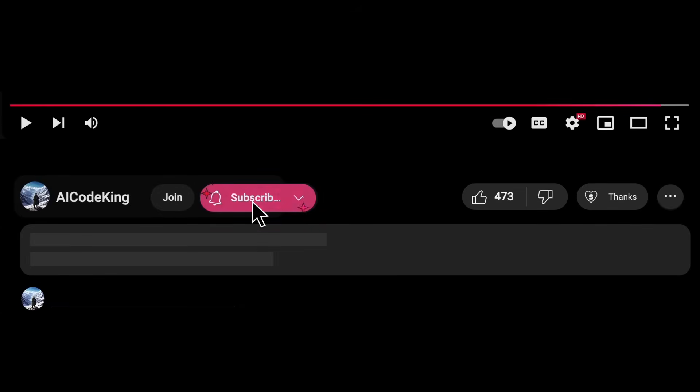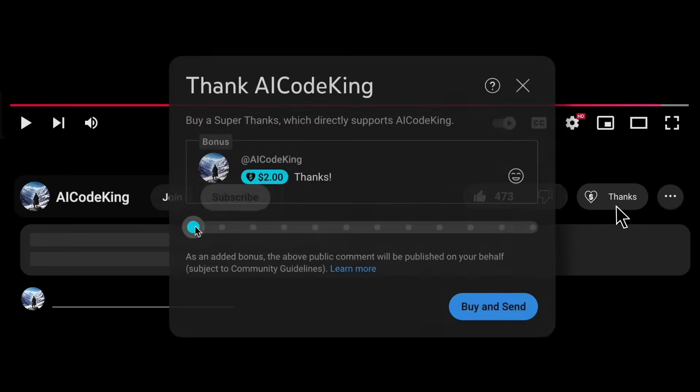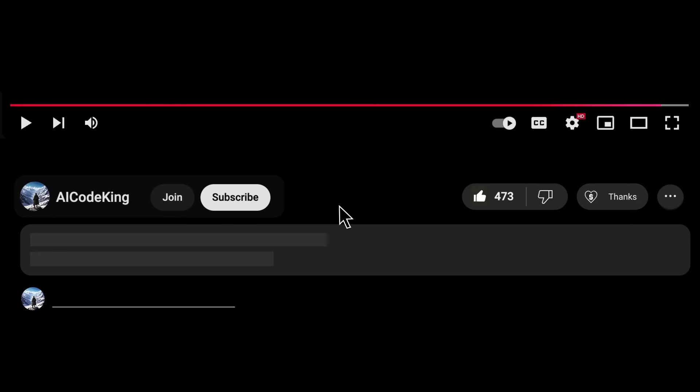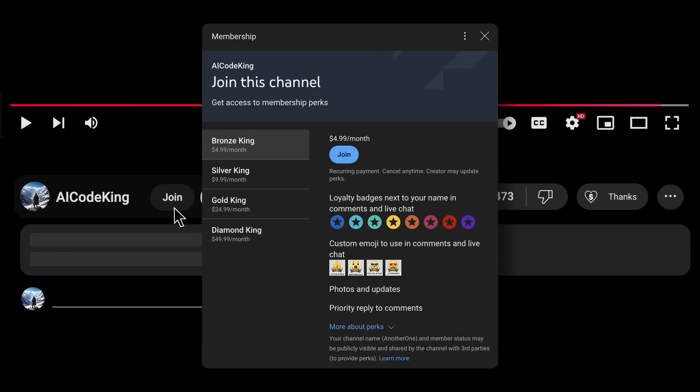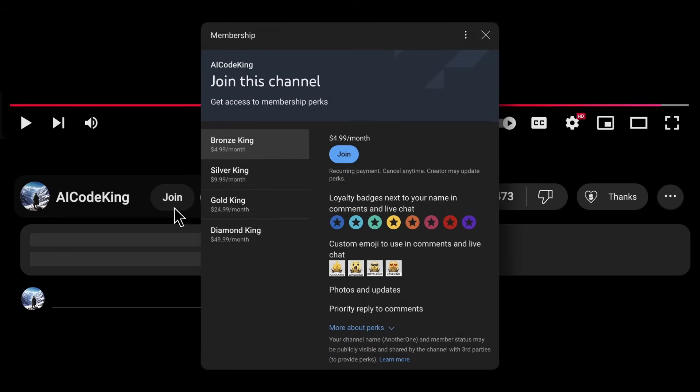Share your thoughts below and subscribe to the channel. You can also donate via super thanks option or join the channel as well and get some perks. I'll see you in the next video.